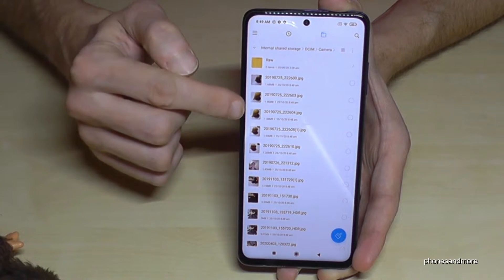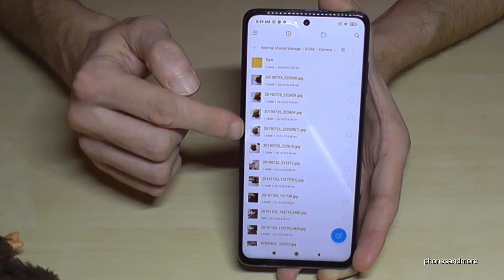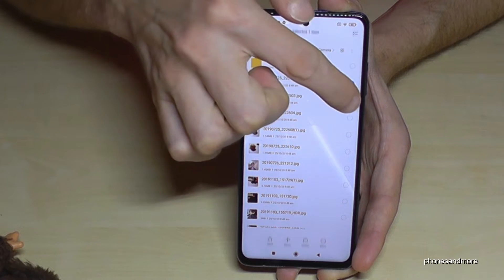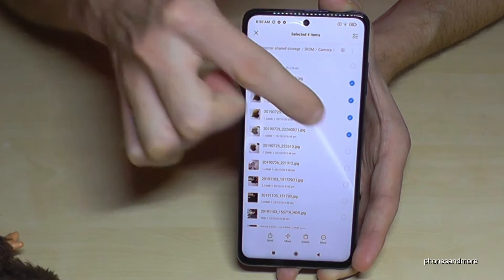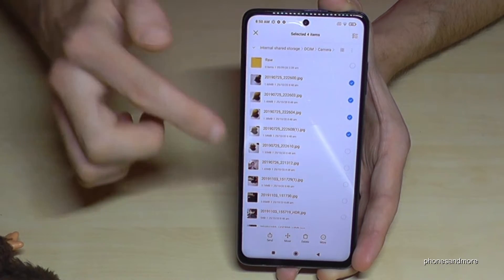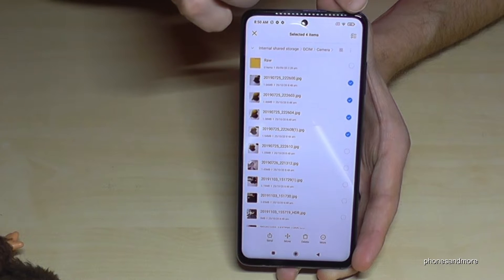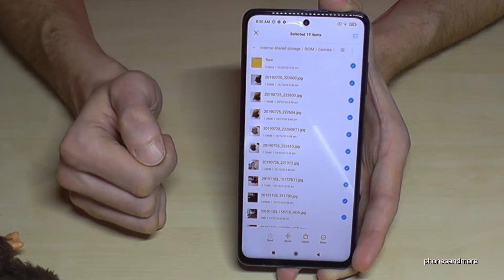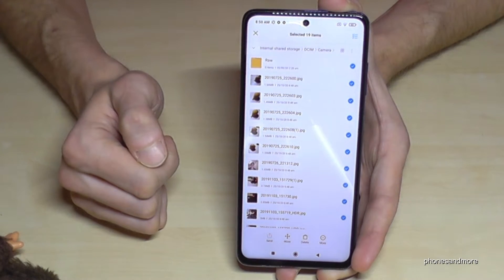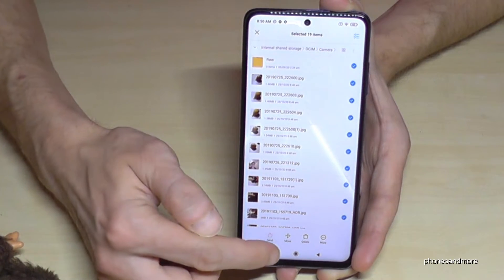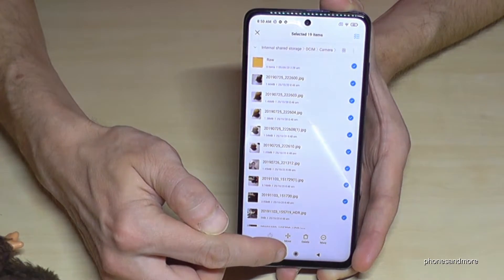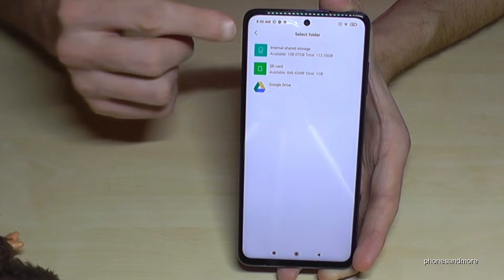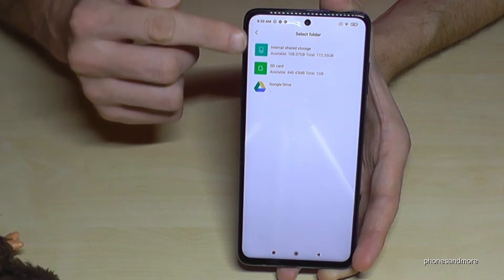If you tap on a picture you get a preview, but I want to mark them all. If there's a long list like mine, you can just go here and select them all.